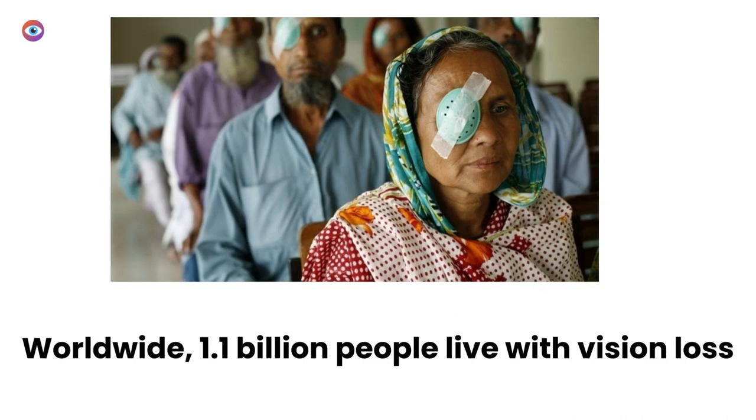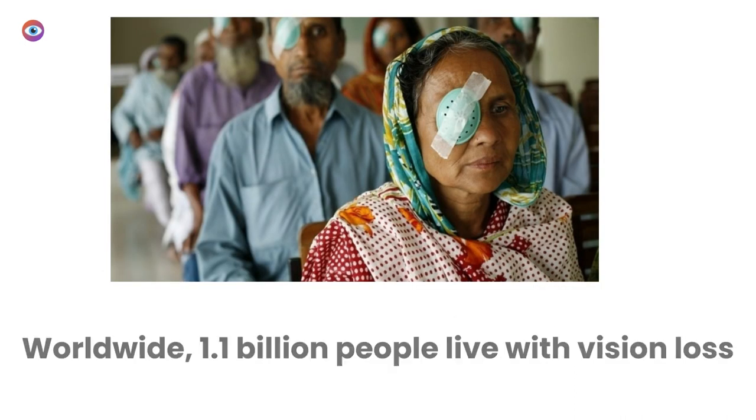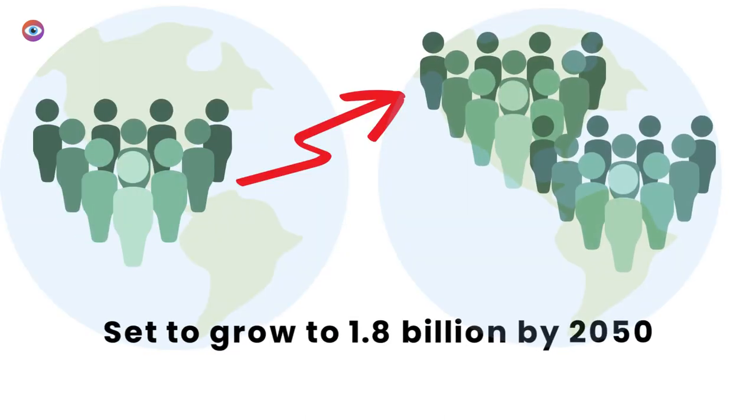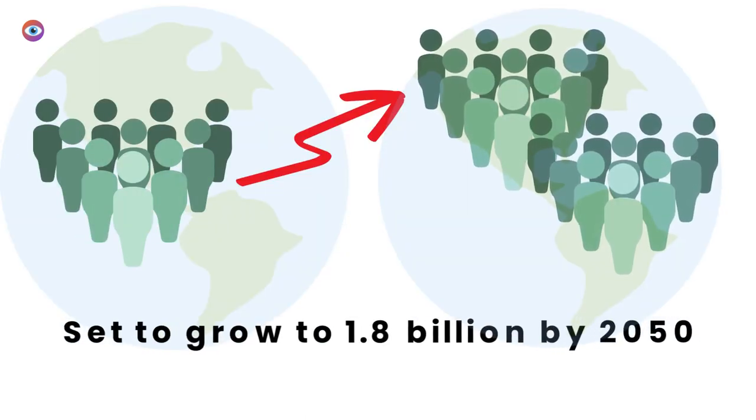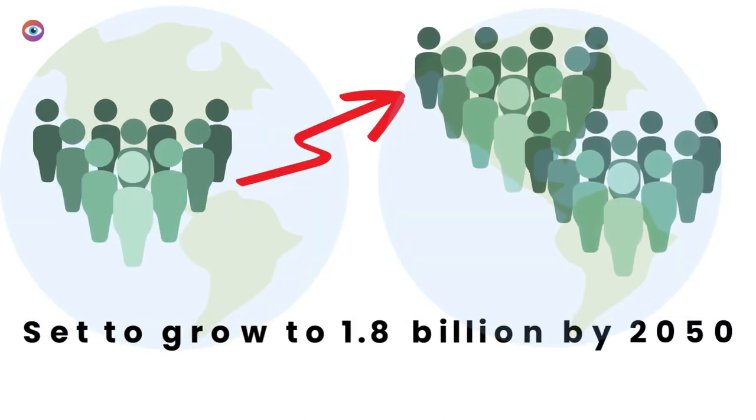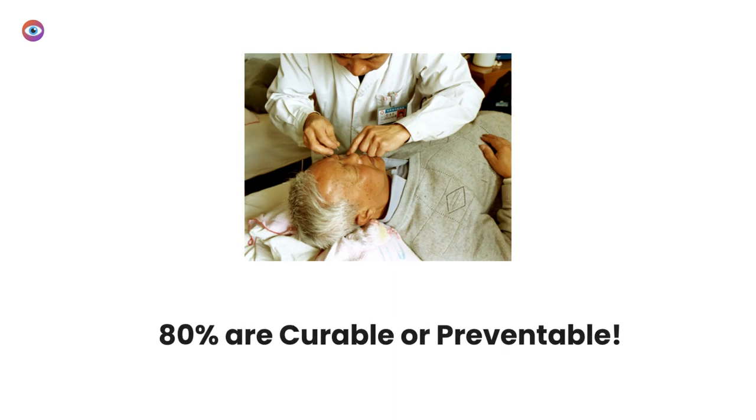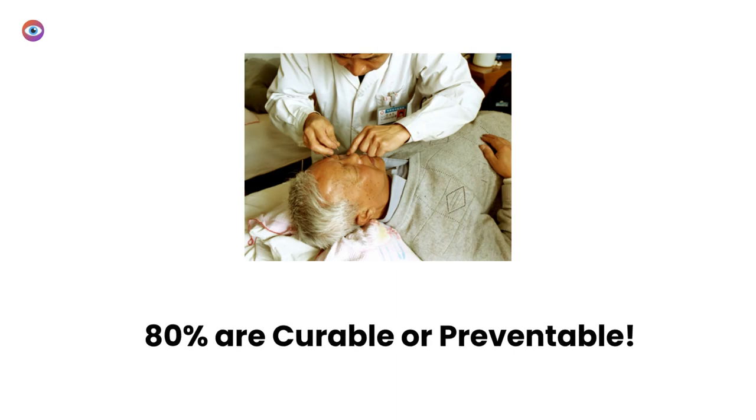Worldwide, there are 1.1 billion people living with vision loss. This number is set to grow to 1.8 billion in the next 30 years. Of these, 80% are curable or preventable.